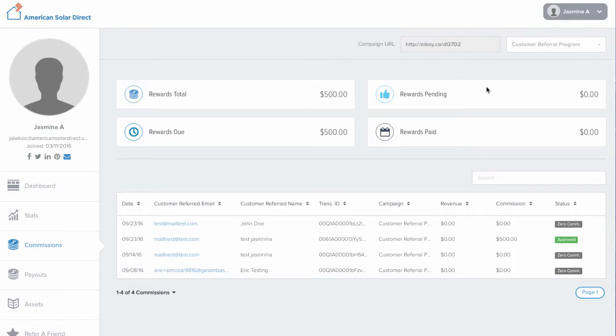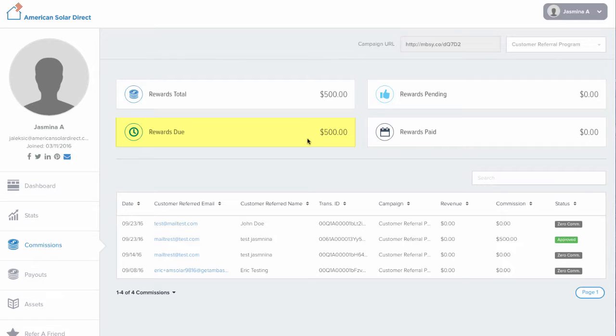ASD will process this reward within 30 days, upon which you will see that amount appear in Rewards Due, which is also when we will mail out your $500 Visa gift card. We'll send you an email notification as well.